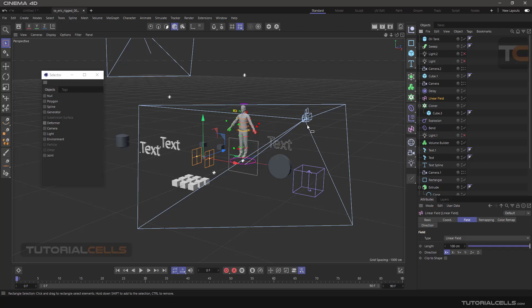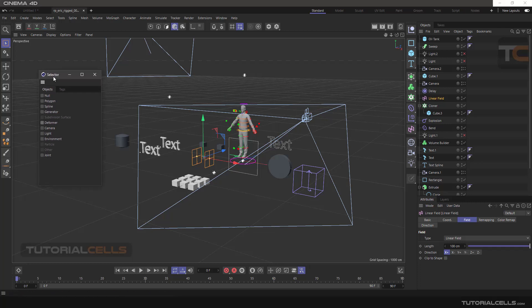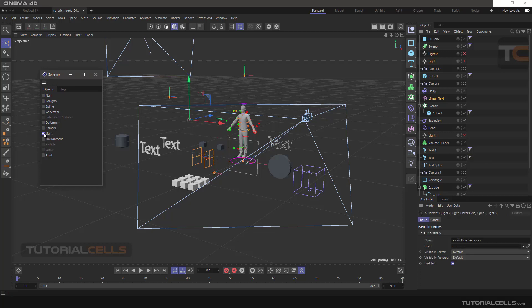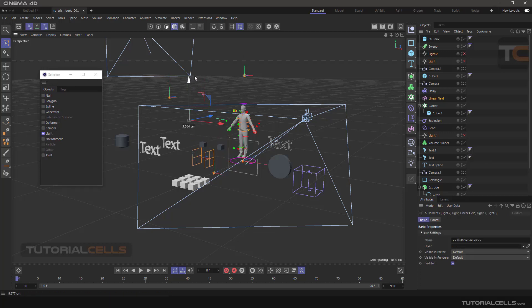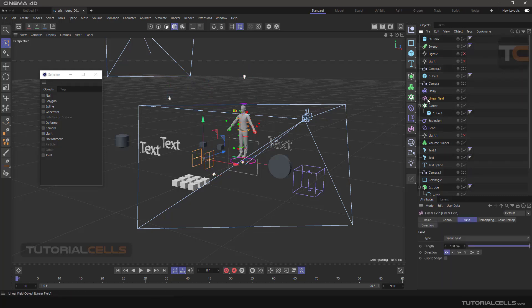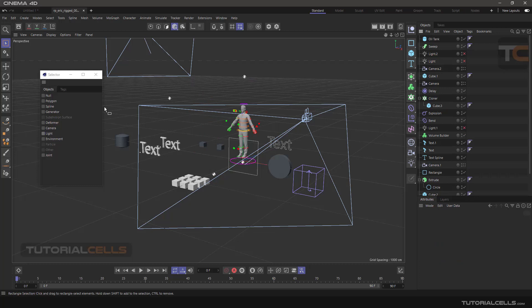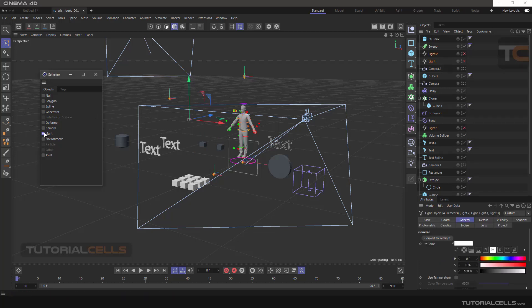For example, if you have lots of lights somewhere in the viewport that are hard to find, you can go into the Selector and select 'Light'. All lights in the scene will be selected, and you can see them highlighted in the Object Manager. You can then delete them or manage them as needed.